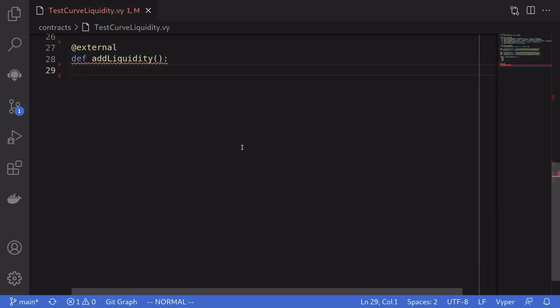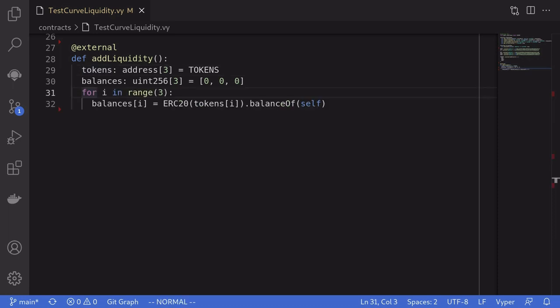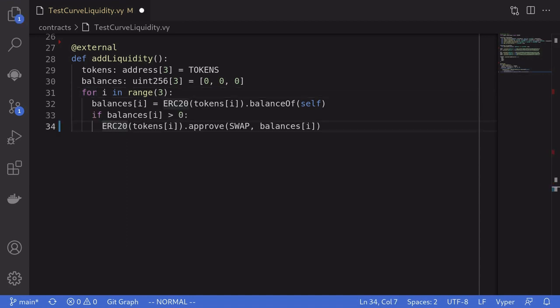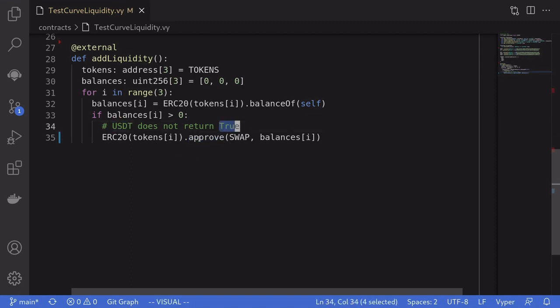Let's start with the function addLiquidity. We'll first initialize some variables — tokens and balances — then run a for loop to store the balance of each stable coin into the balances array. If the balance of a token is greater than zero, we'll approve the swap contract to spend from this contract. However, there's a catch: ERC20 approve expects the output to be true, but USDT does not return true, so this line of code will fail on USDT.